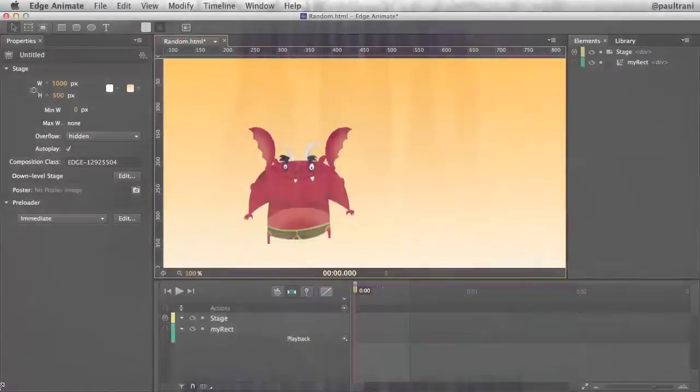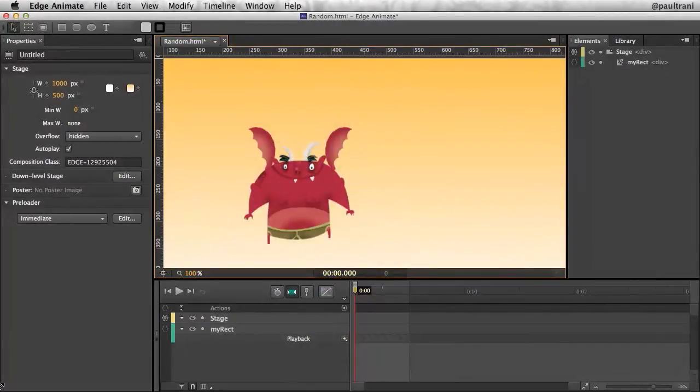My name is Paul Trani, and I want to show you how you can create random movement in Edge Animate.